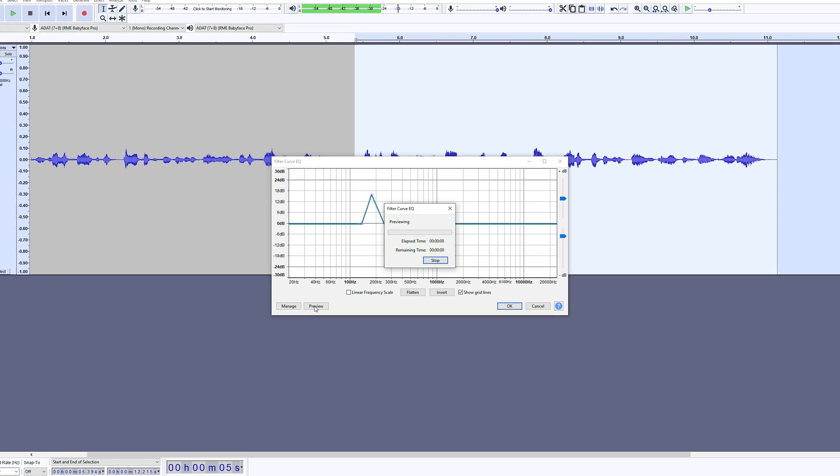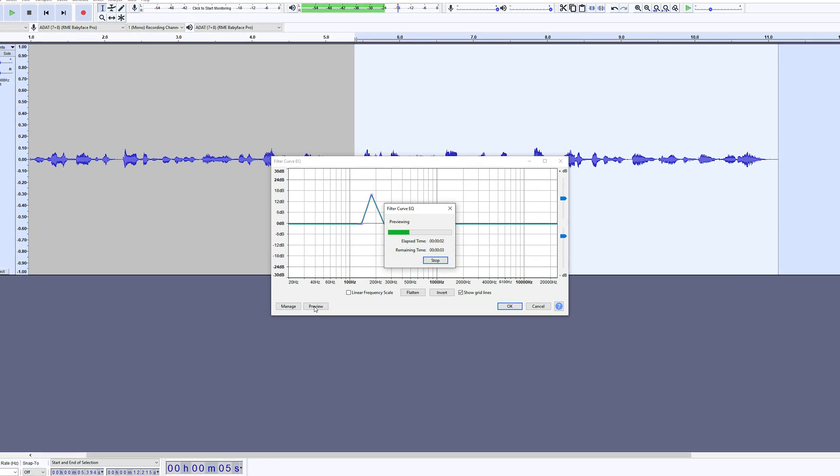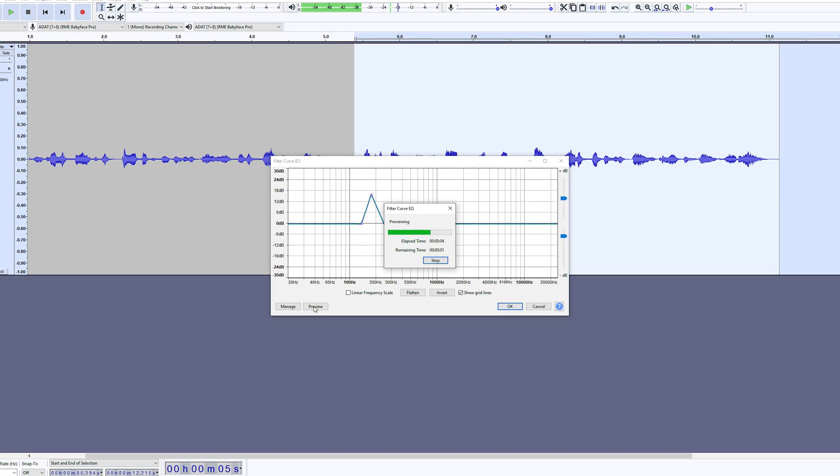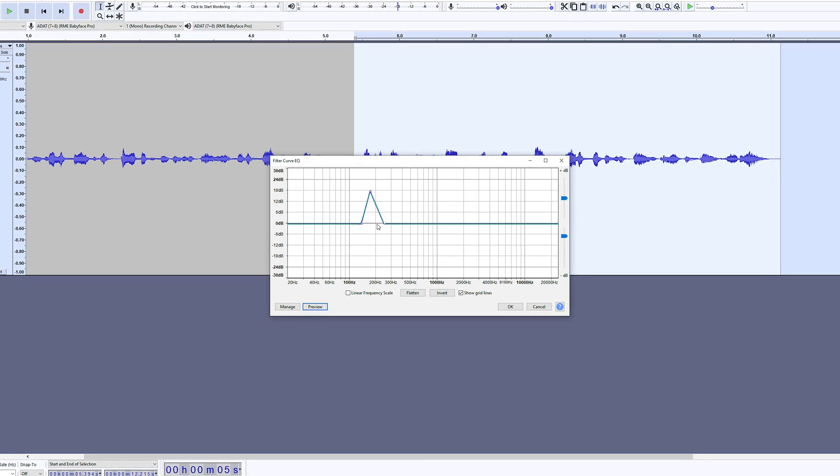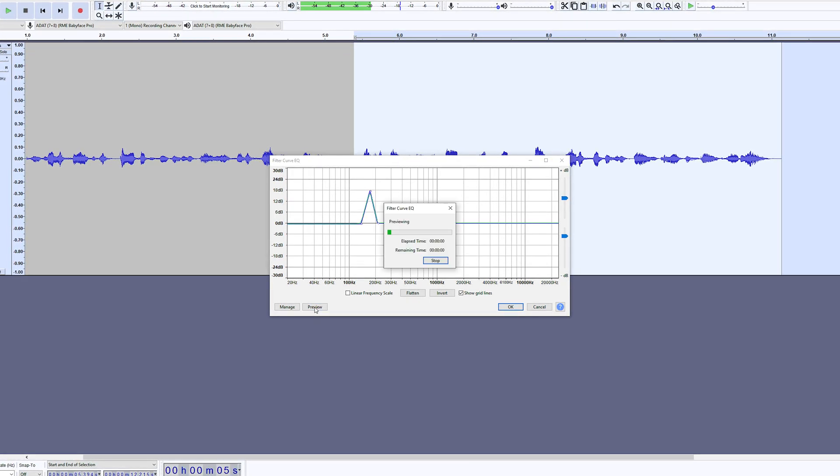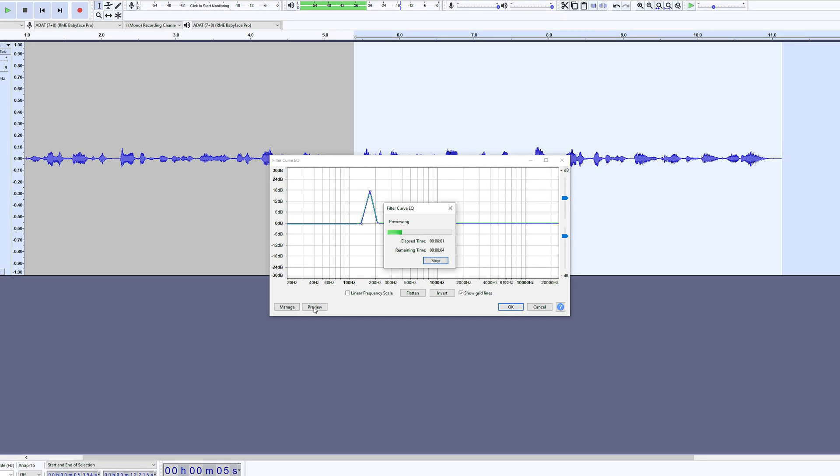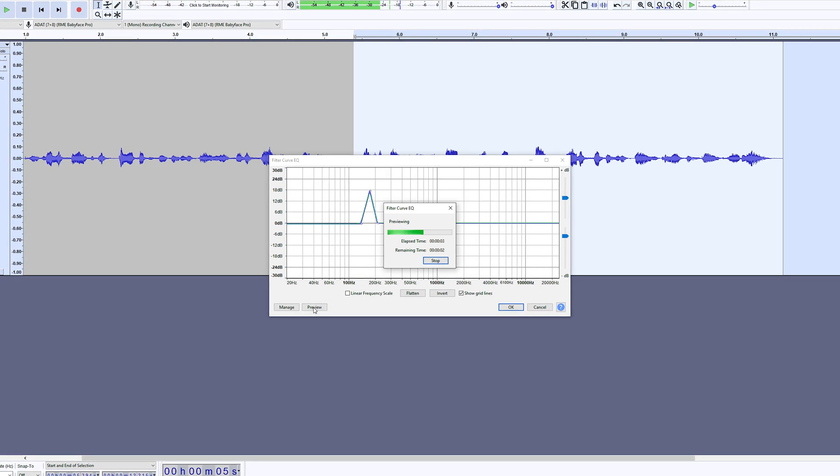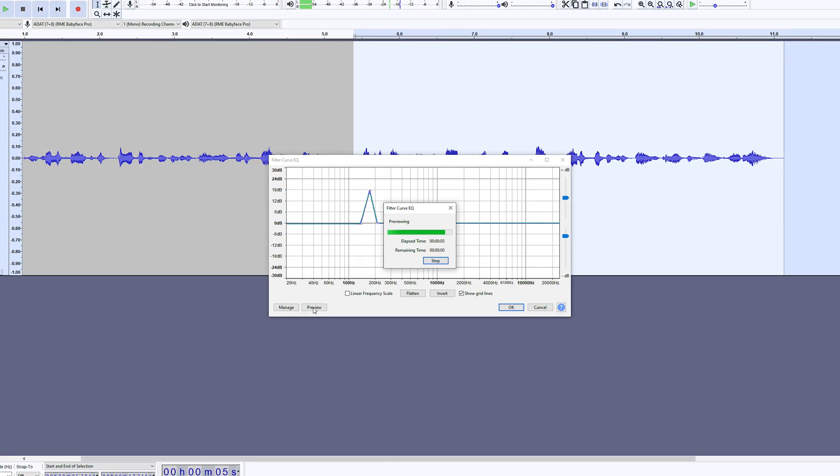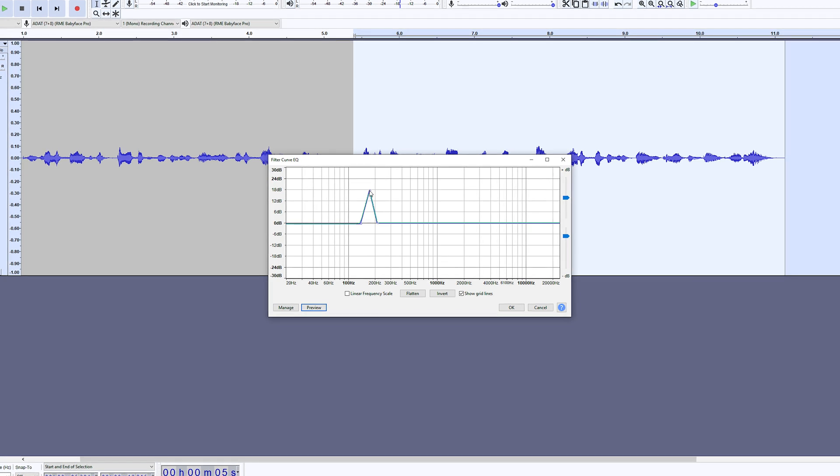Once you find the right spot, move in both outer frequency points to make the boost smaller. Move them in like this until it sounds spot on.